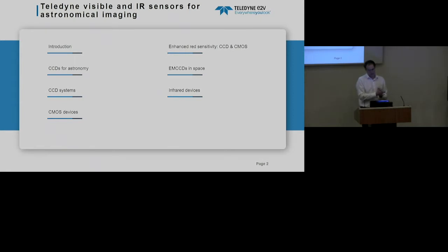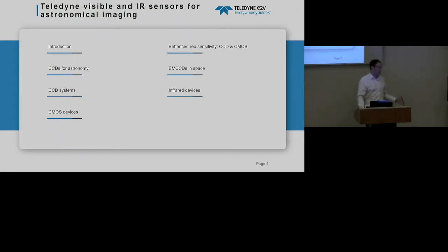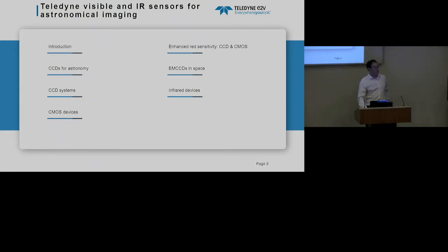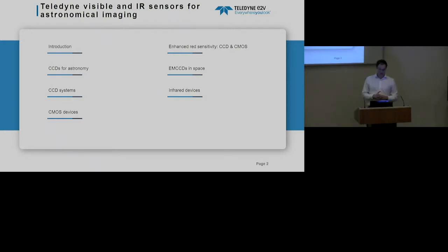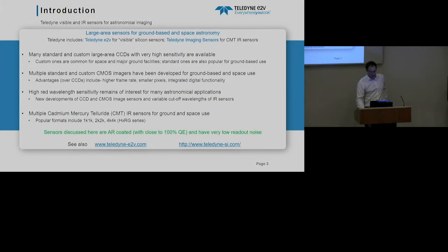By way of introduction I'll go through a few CCDs for astronomy, some CCD systems — there was a nice image of JPAS earlier — some CMOS devices, and then I'll move into enhanced red sensitivity. You may have heard of sensors on LSST, Euclid, etc. where there's higher red sensitivity. I'm not going to cover EMCCDs in space today, but I will go through infrared devices.